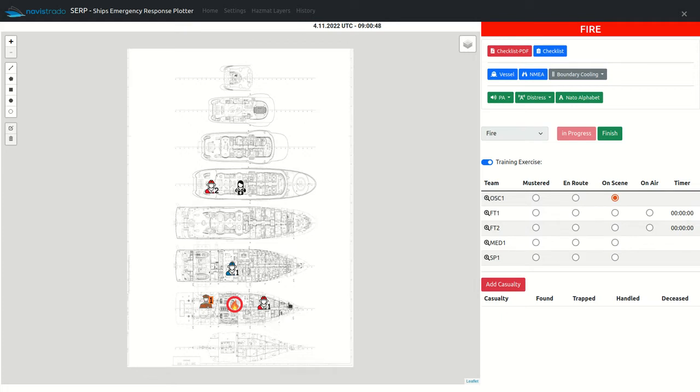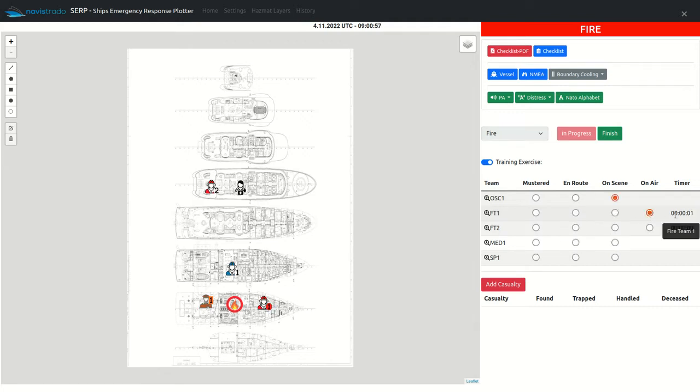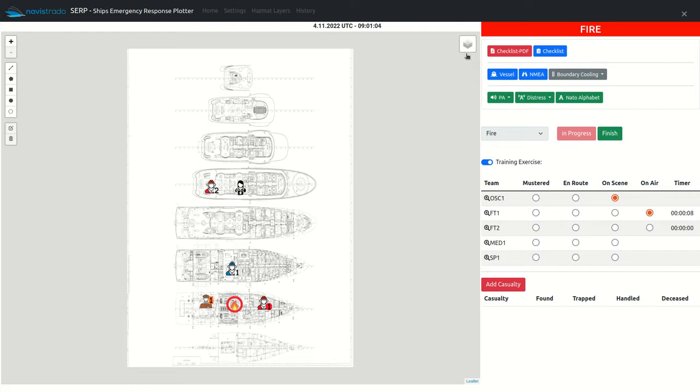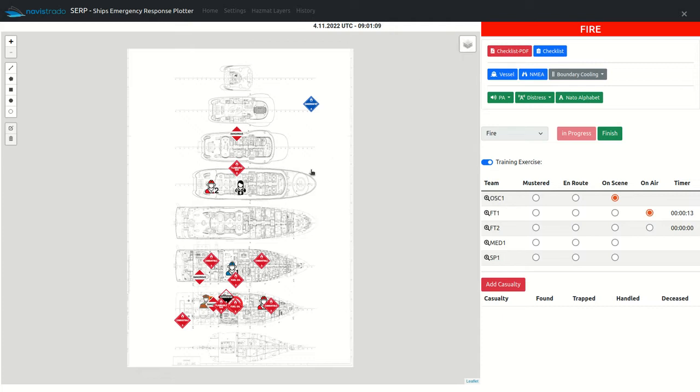A fire team has, besides the statuses already mentioned, the on-air status which will, when selected, start the on-air timer. To find out if there are any dangerous materials in the proximity of the incident, hazmat layers can be displayed.